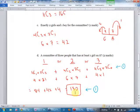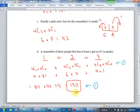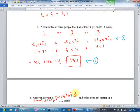Order matters in a permutation; order does not matter in a combination. You can abbreviate those as 'perm' and 'comb,' though I probably wouldn't on a test.